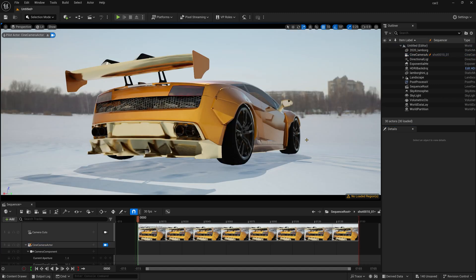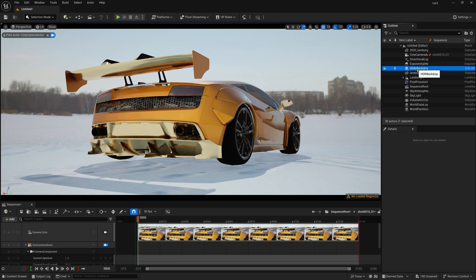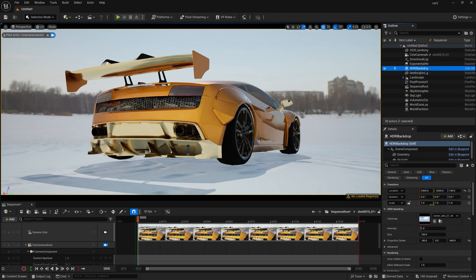So now let me show you after adding this, if you want to use your own landscape with this HDRI, how it will look like. So whatever you need to do, simply click this HDRI backdrop.